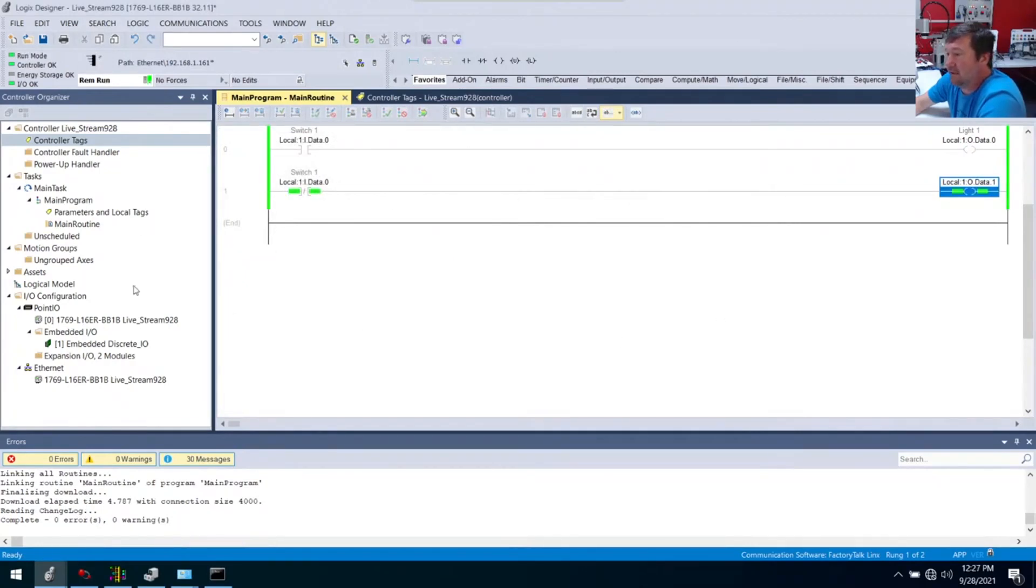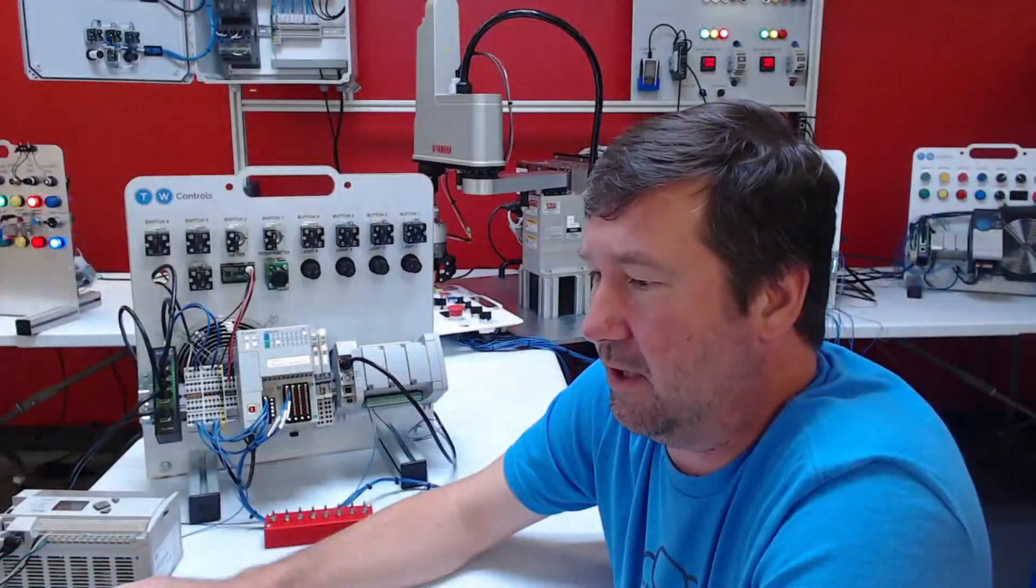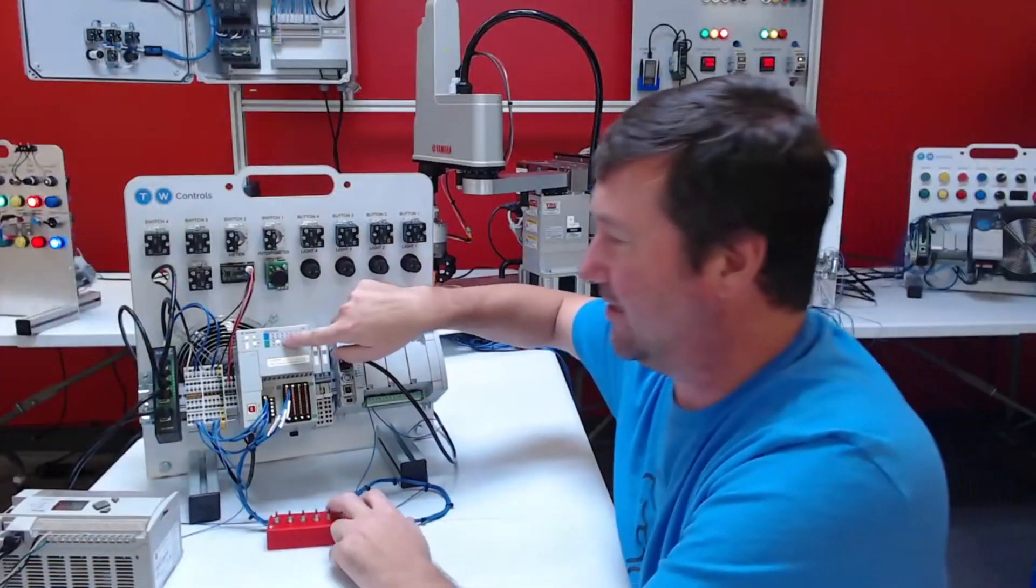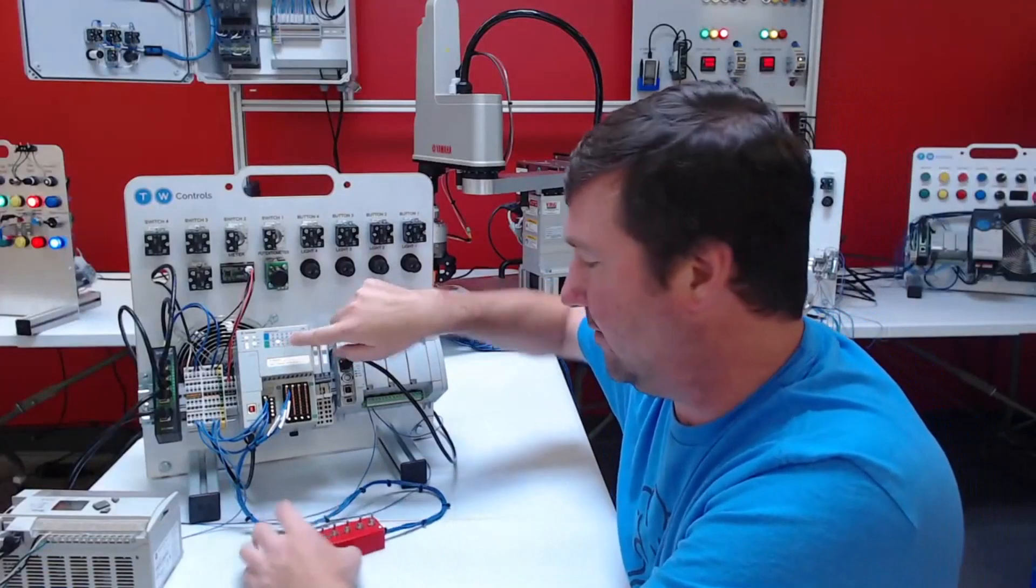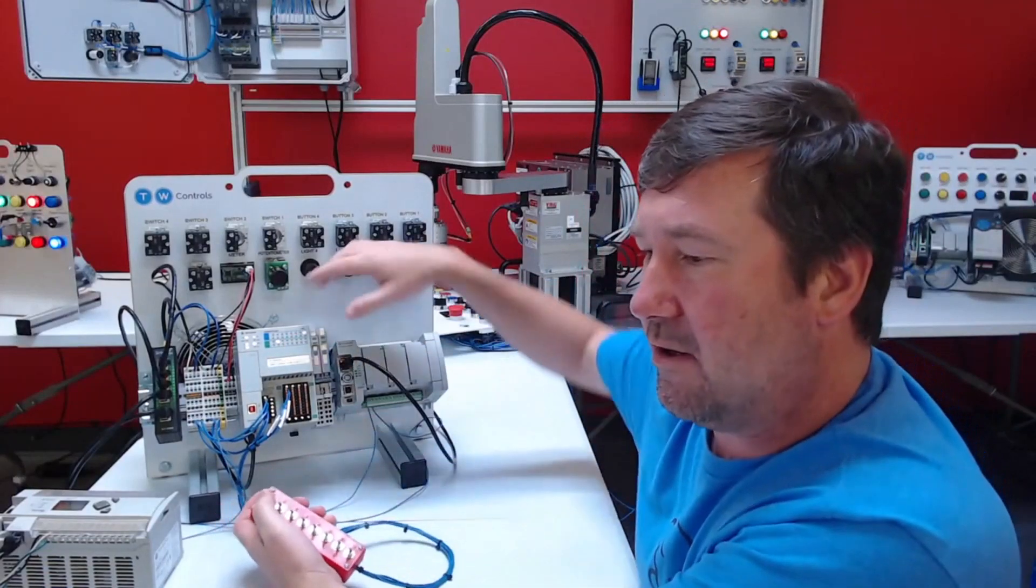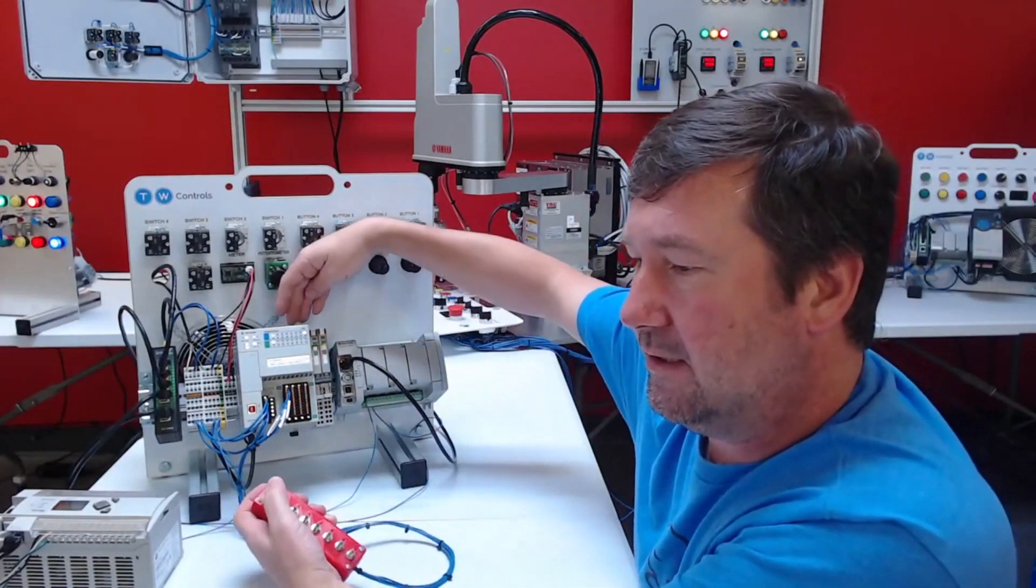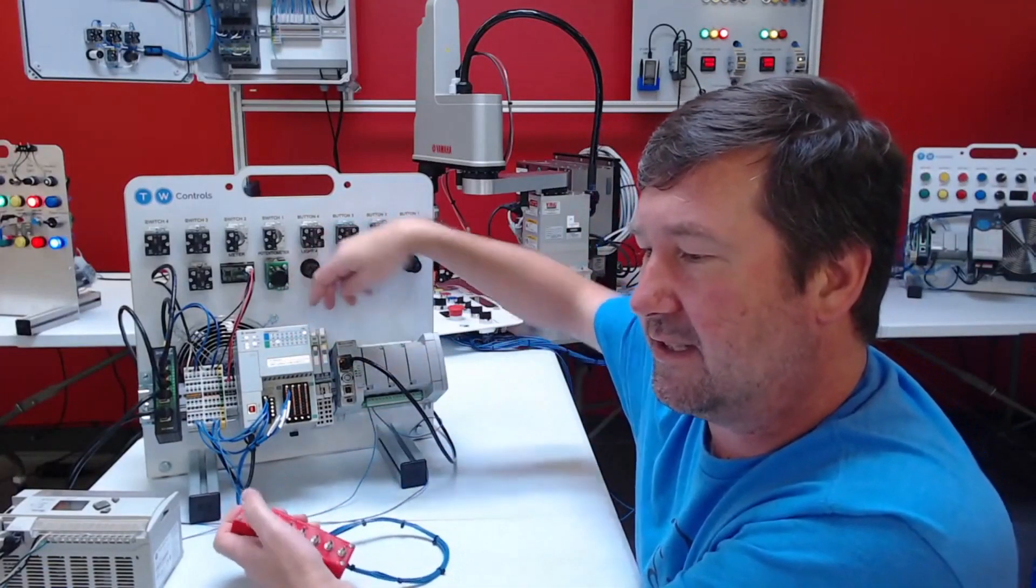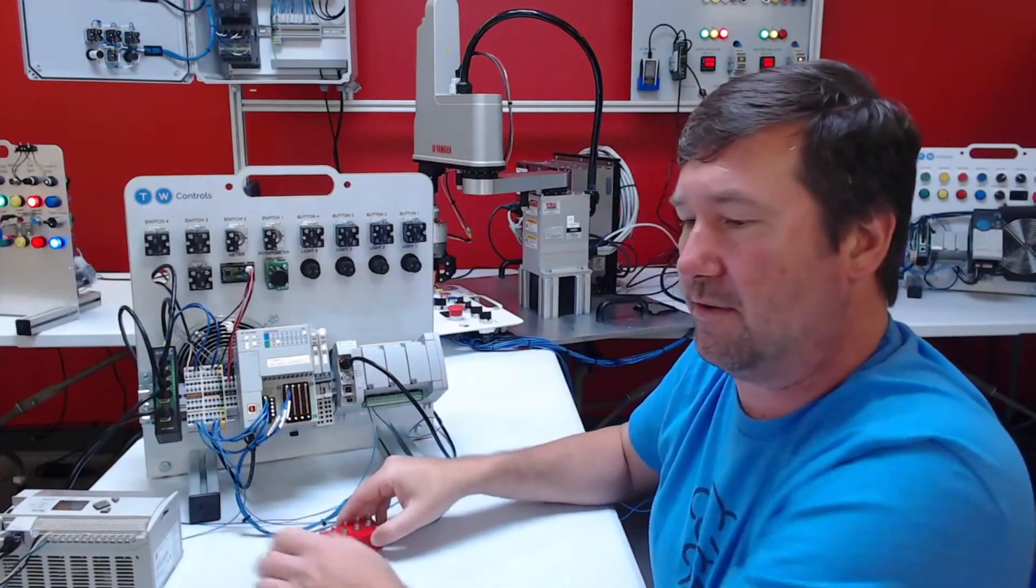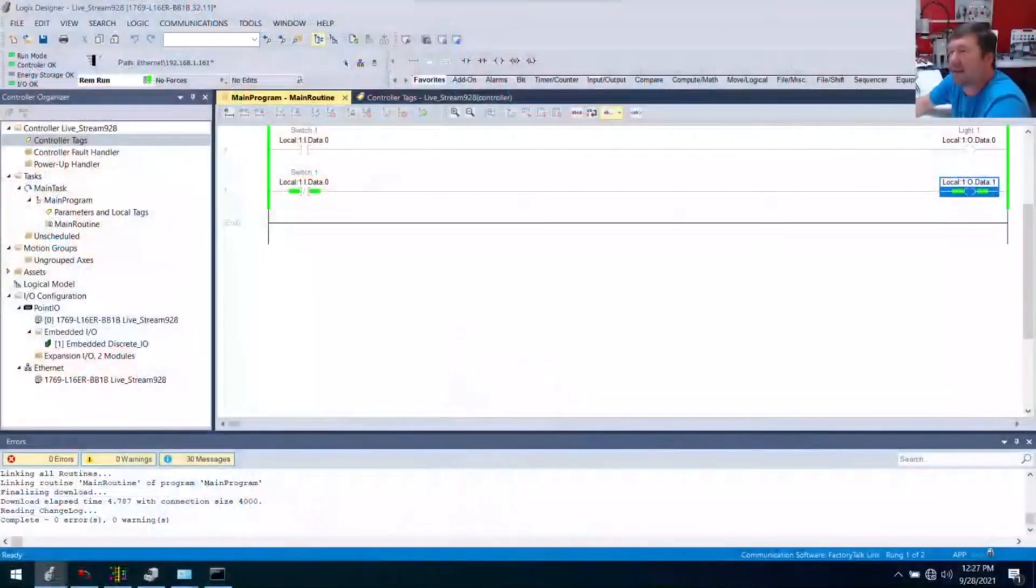Now here is a basic PLC program. You probably can kind of see output one's on right now. I switch input zero. You can see the lights kind of change. We're going to go through them on the screen here.